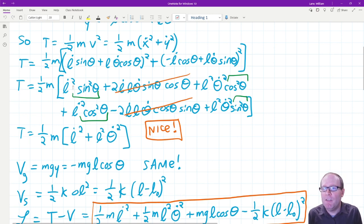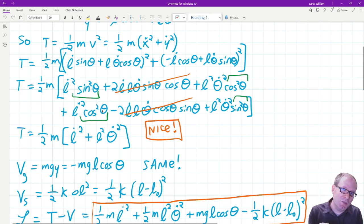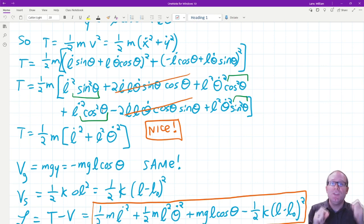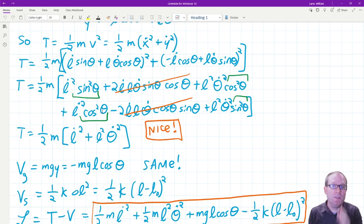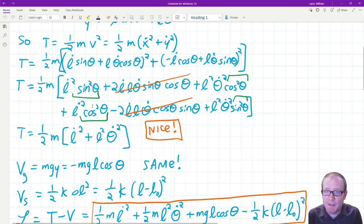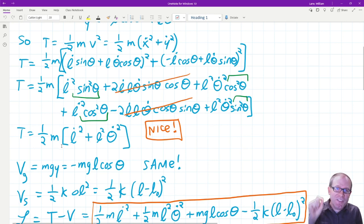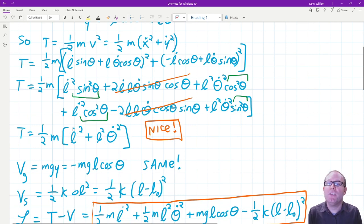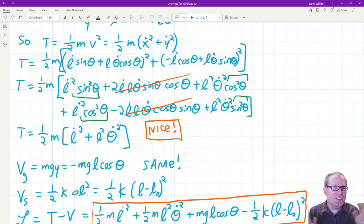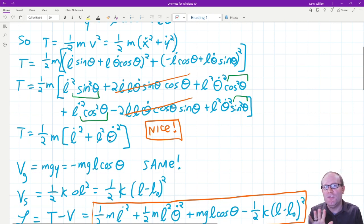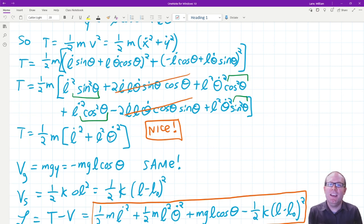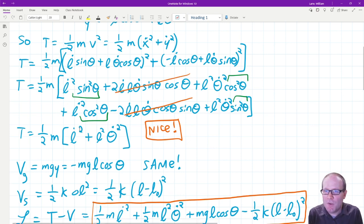The other thing that happens — look at the green underlines — I have an L dot squared and an L dot squared, and I have a sine squared theta and a cosine squared theta. When sines and cosines are squared you can use the Pythagorean identity: sine squared plus cosine squared of the same angle equals 1. So those pairs each combine to give 1. The only thing left in the kinetic energy is one-half m with two terms: a term representing changes in the length and a term representing changes in the angle. The kinetic energy isolates radial motion and angular motion separately.